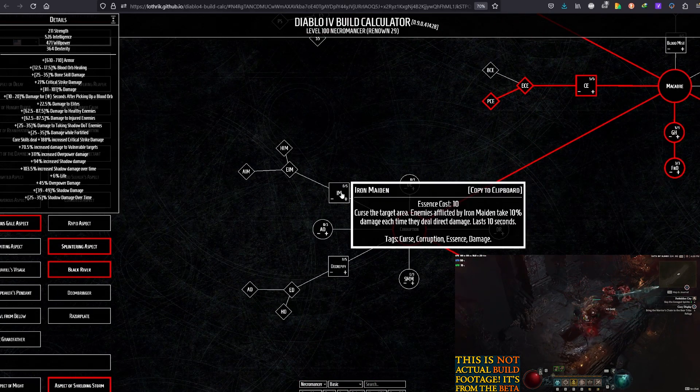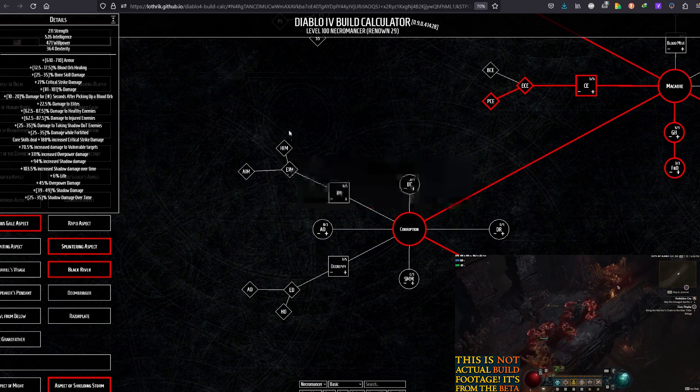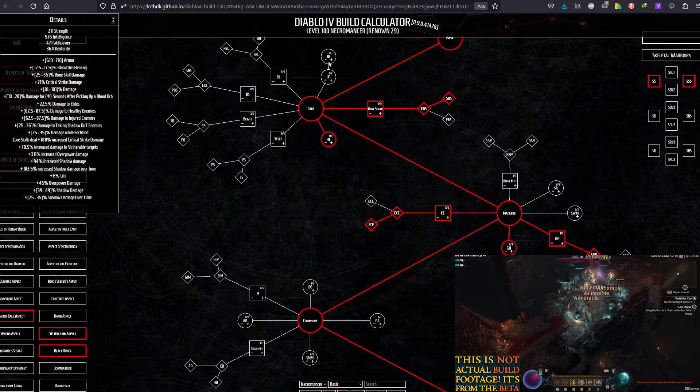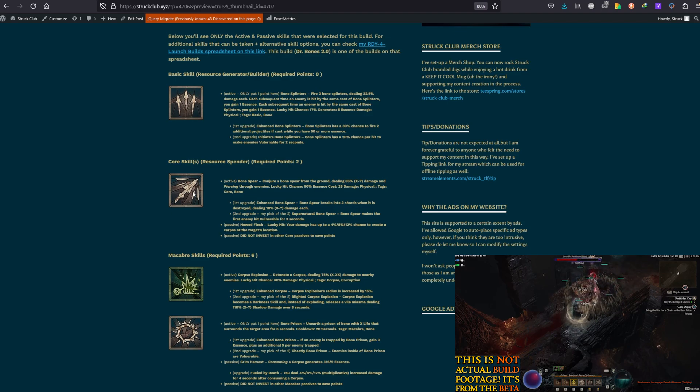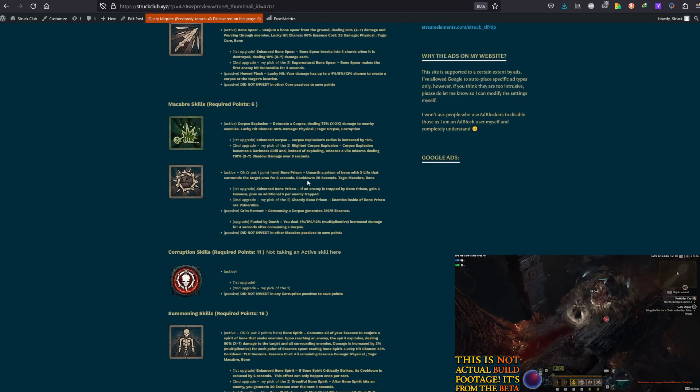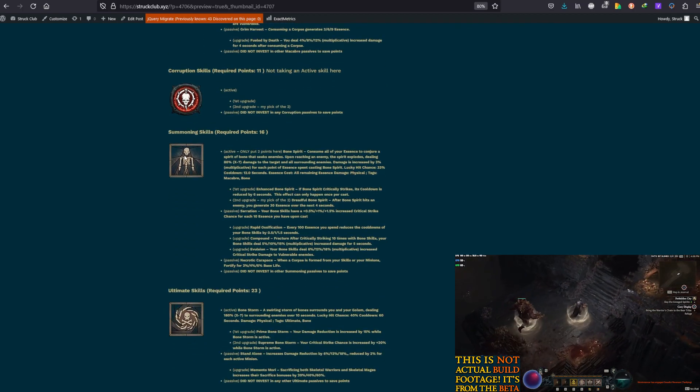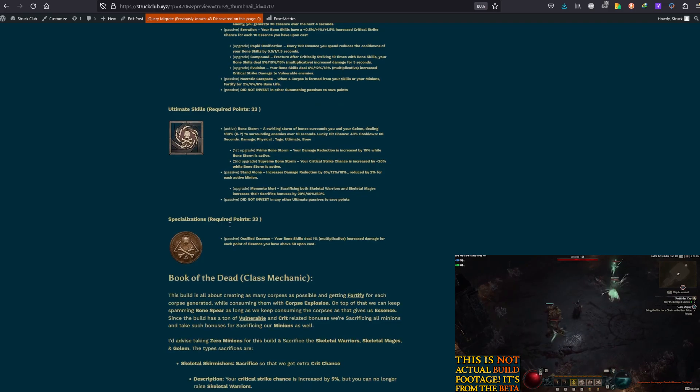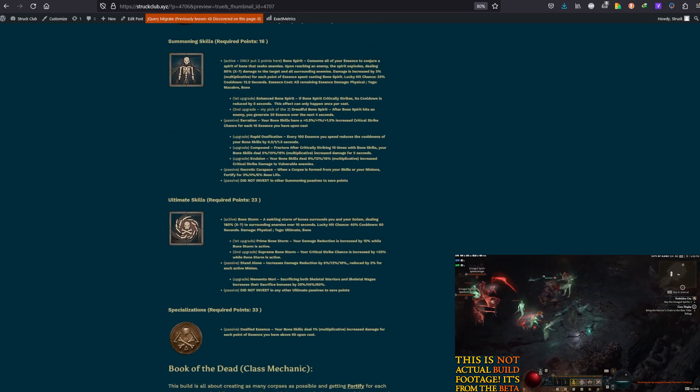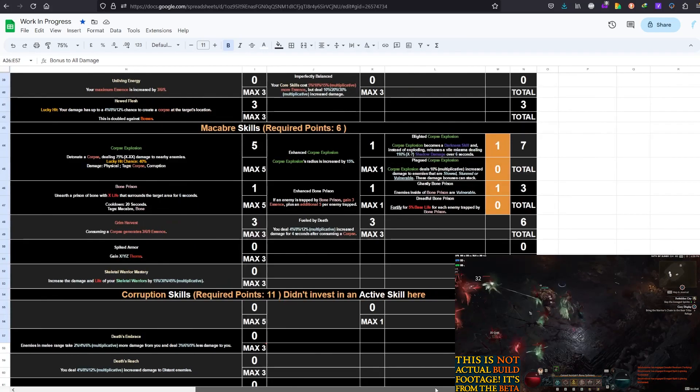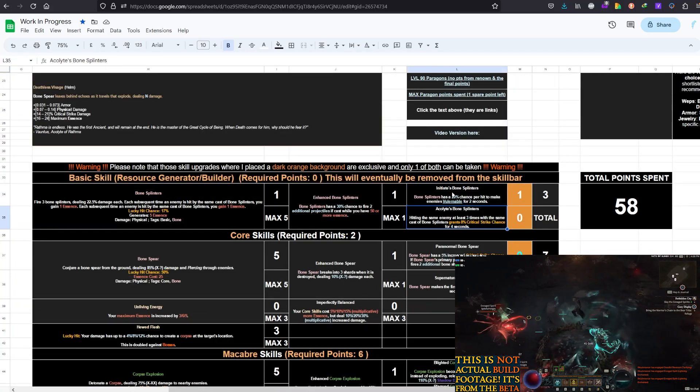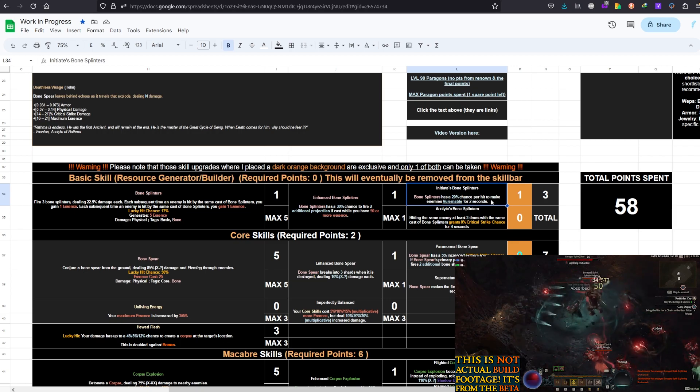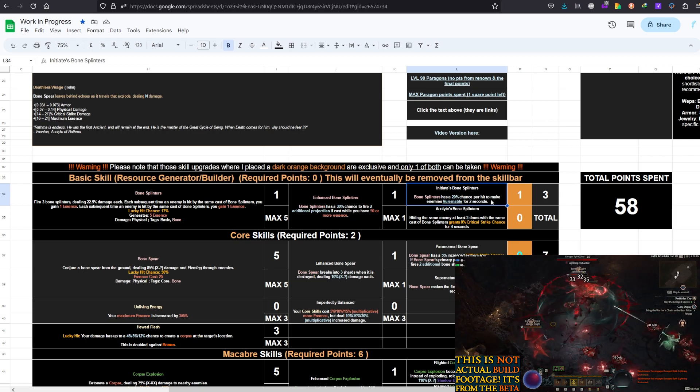Now here is what the skills look like as I said: Bone Splinters, Bone Spear, Corpse Explosion with Bone Prison, no Corruption skills, Summoning skills again Bone Spirit as I mentioned, Bone Storm and Ossified Essence. Now I'll go to my spreadsheet so I can show you back to back next to each other, both upgrades and talk about why I took this and not that.